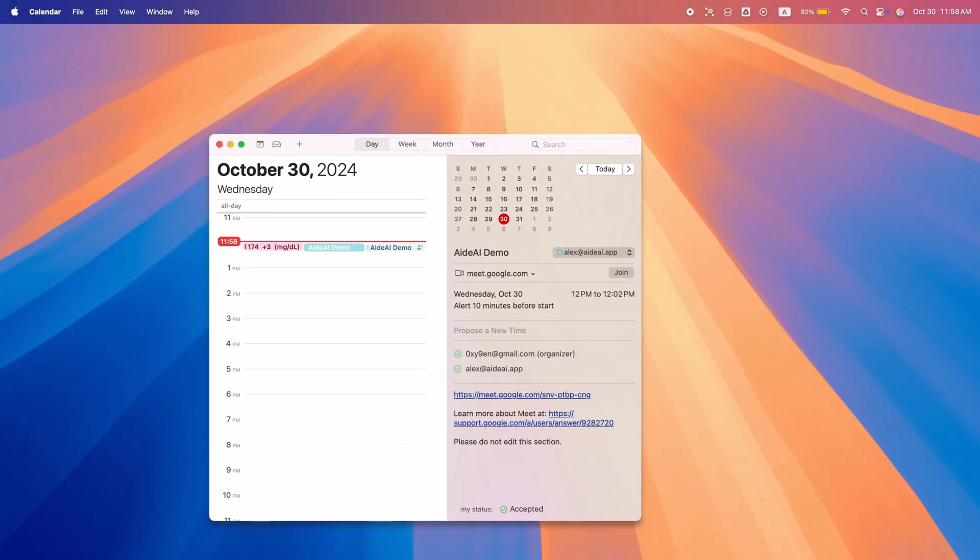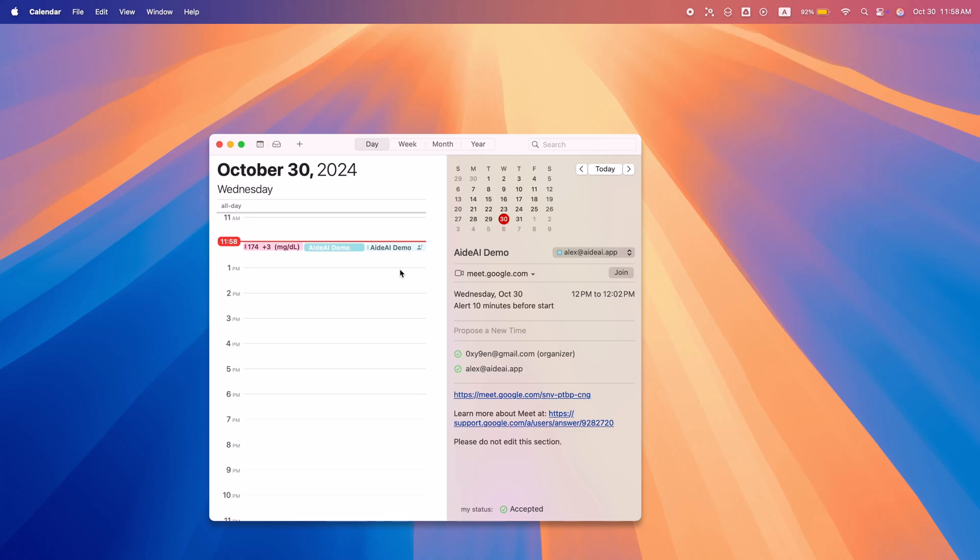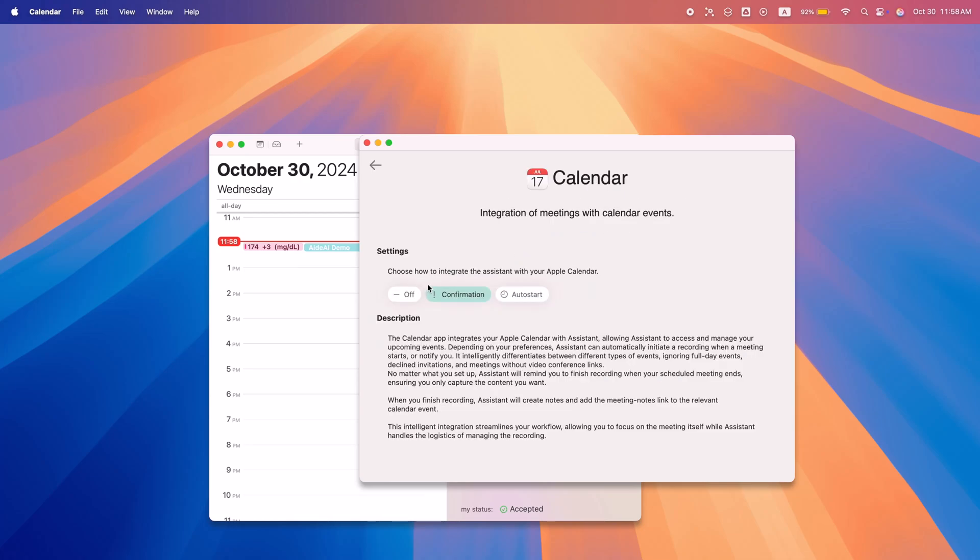Stay on top of your schedule with A.AI's calendar integration. It automatically starts and stops recordings at the right times and pulls in meeting details like participant names.